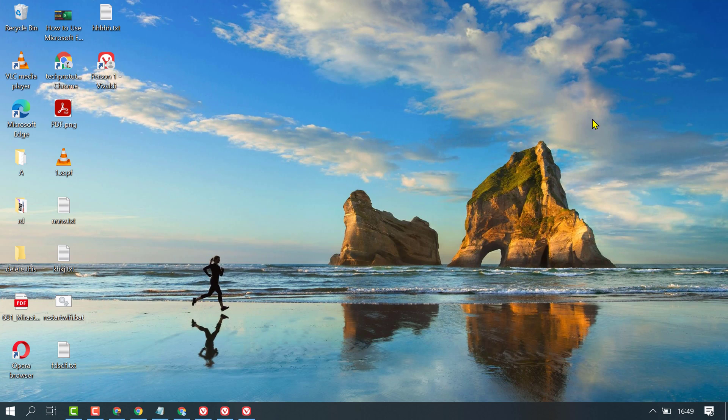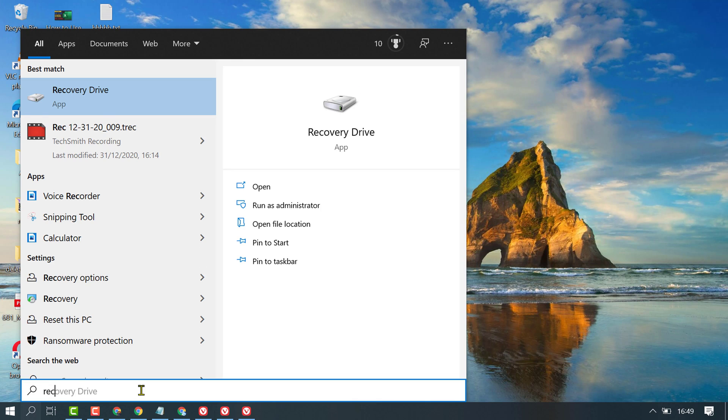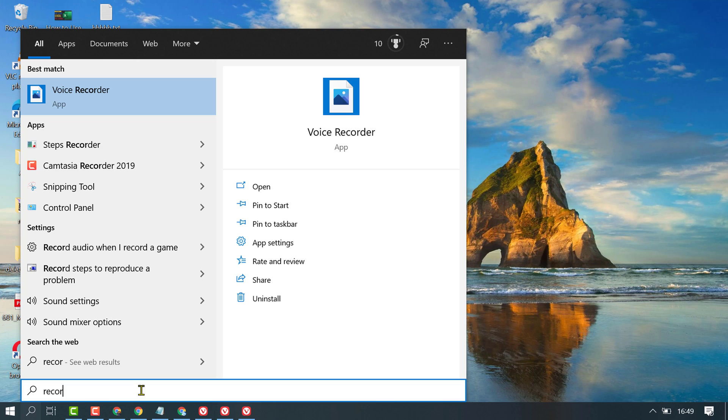Just click on Start, then type 'record'. You will see the built-in application Voice Recorder. Click on it.